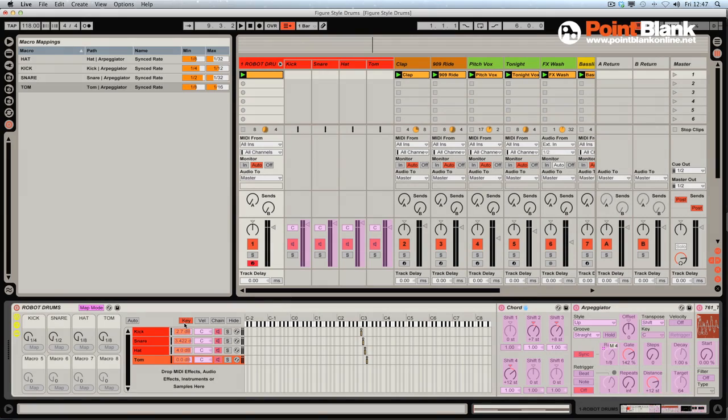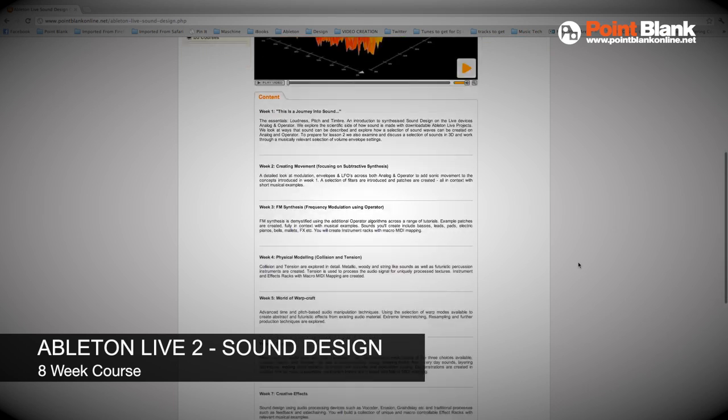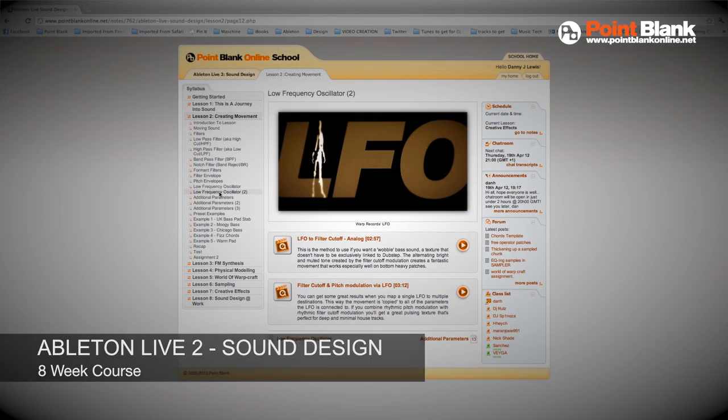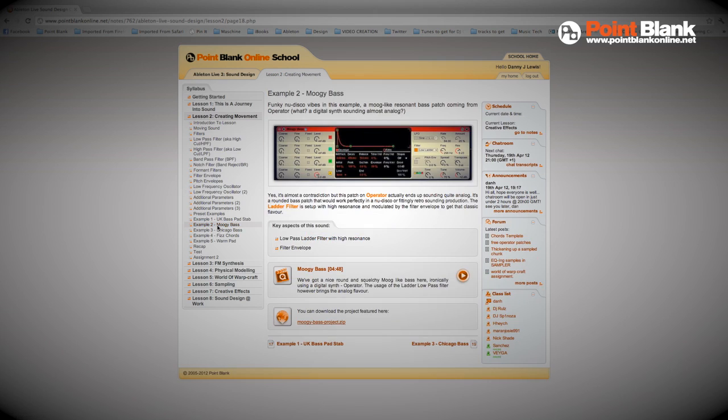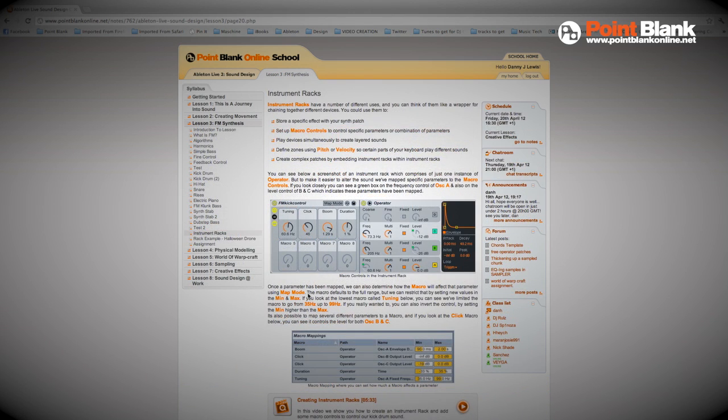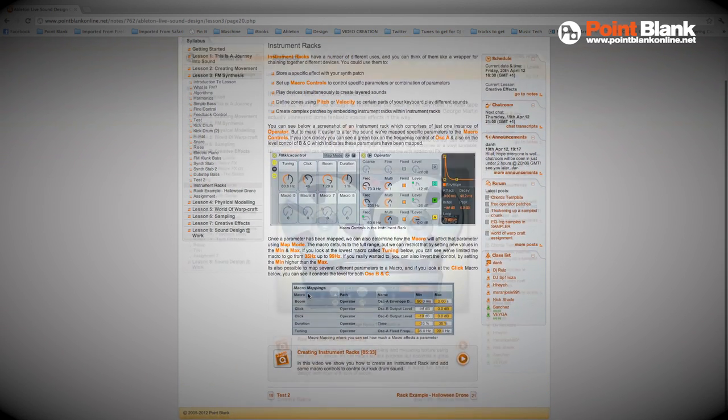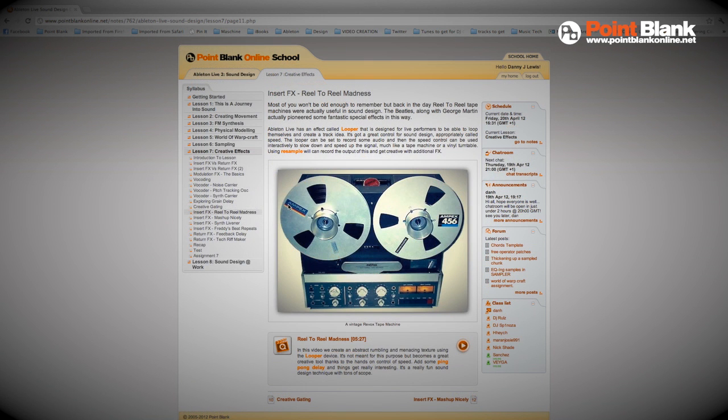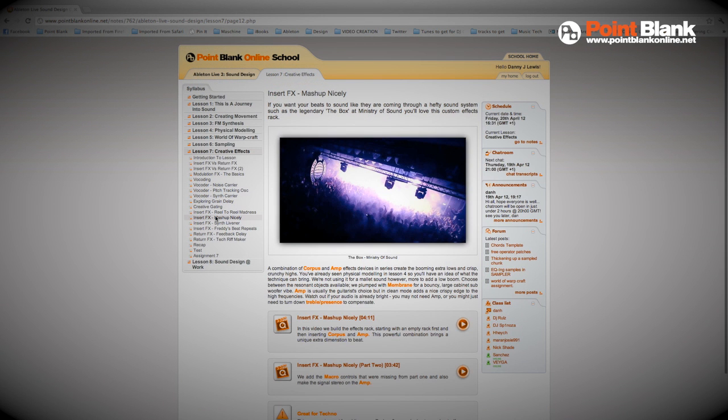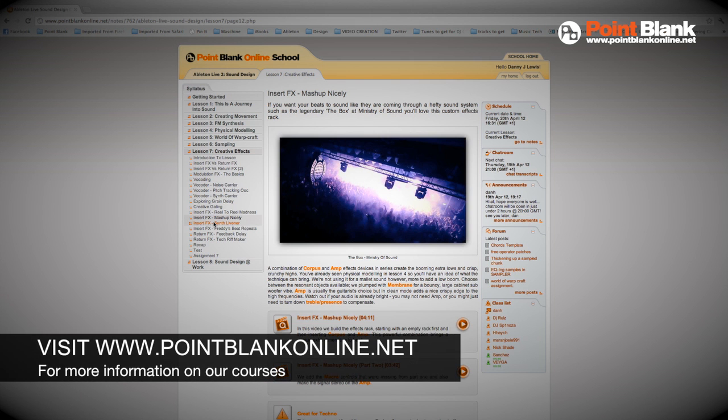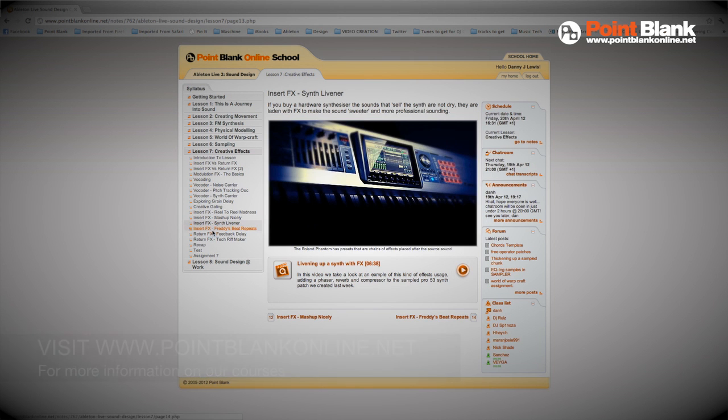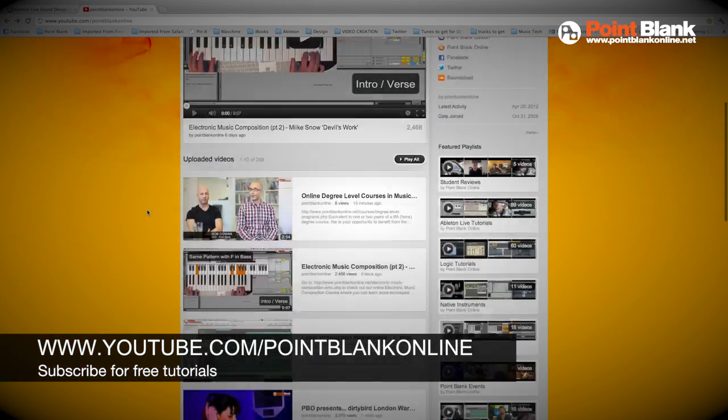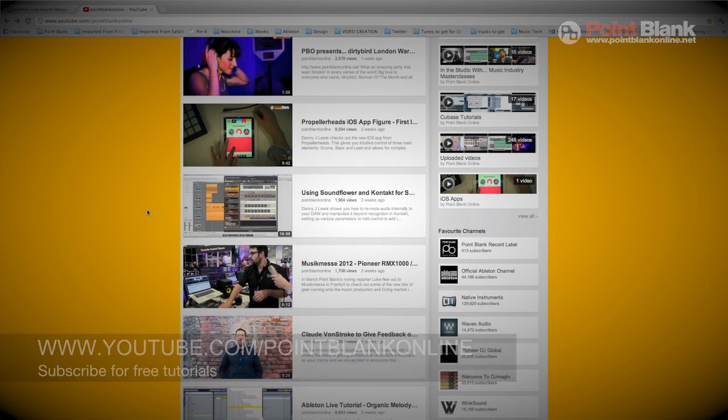Now, if you've enjoyed this tutorial, you might want to check out the Ableton Live Sound Design course because in that course we build a lot of racks, instrument racks and also effects racks. It's a very broad ranging course that covers all kinds of audio processing and experimenting with things like the warping. You can find out more information about that course by visiting the Point Blank Online website. That's pointblankonline.net. And also don't forget to subscribe to the YouTube channel for free tutorials. That's youtube.com/pointblankonline.